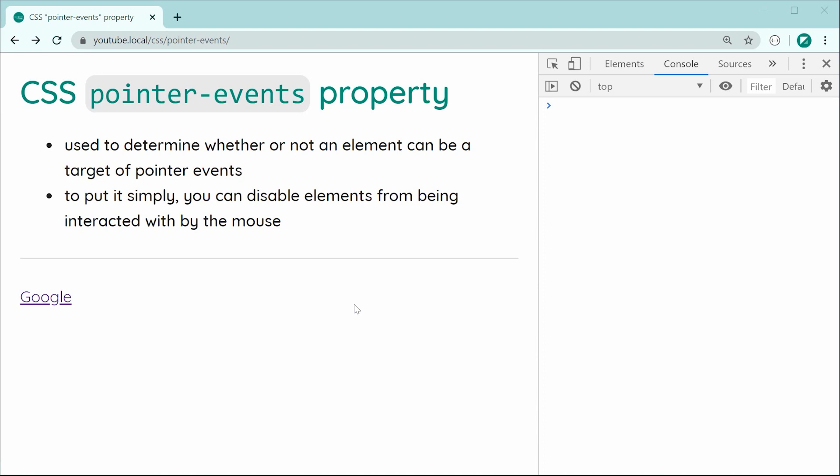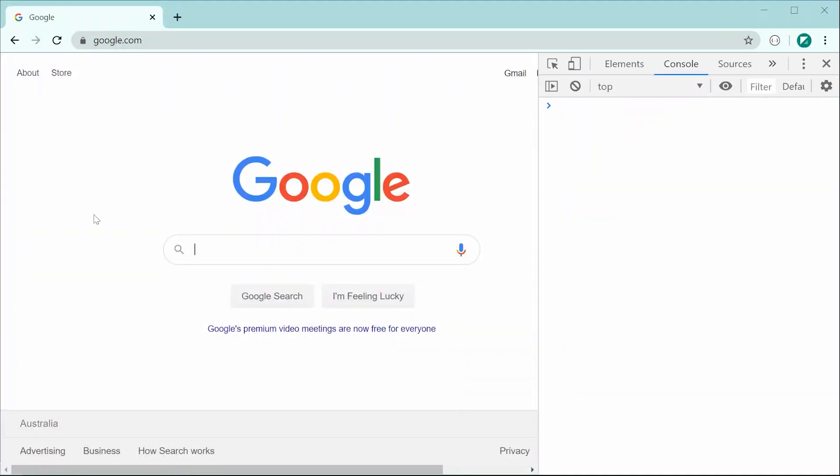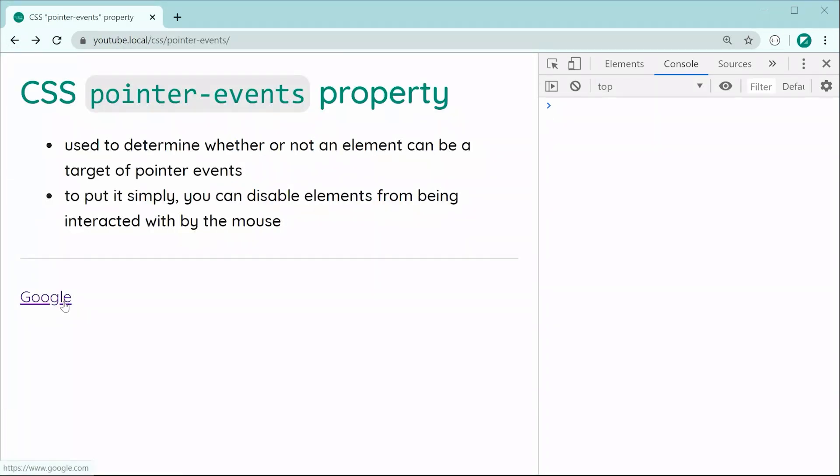As we can see right here, I've got this link to google.com. If I was to press on the link, of course, currently, it's working perfectly fine. So let's disable this link right here using the pointer events property.